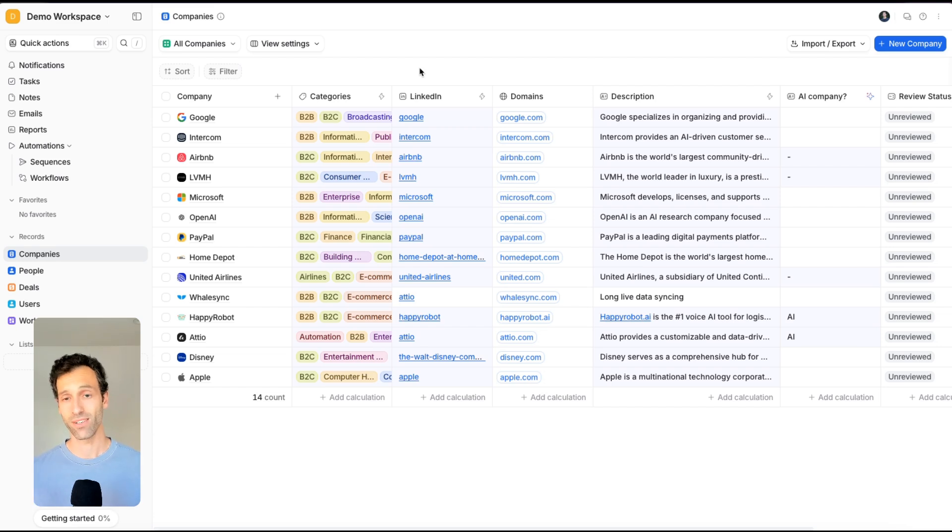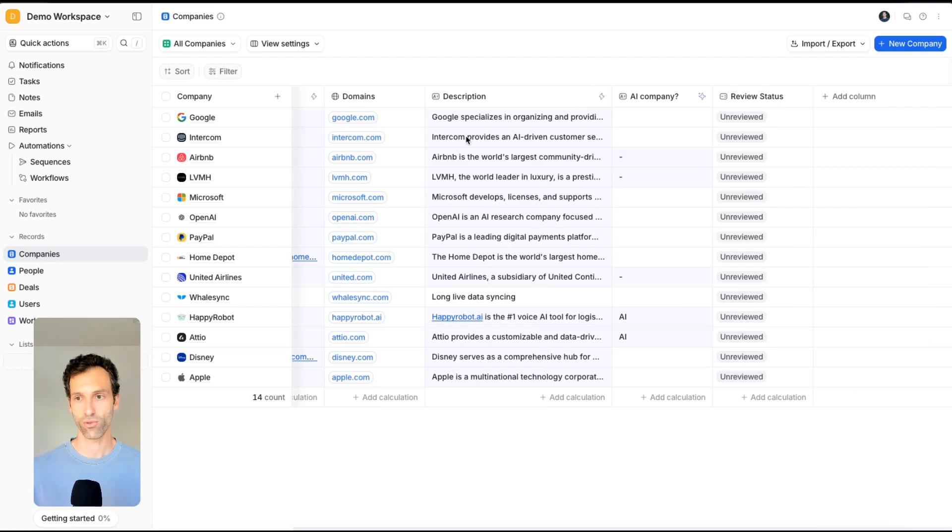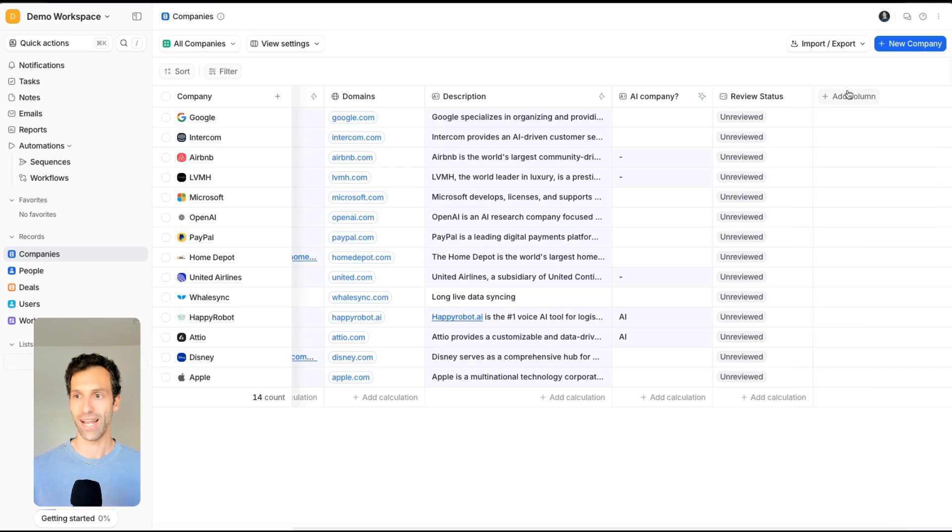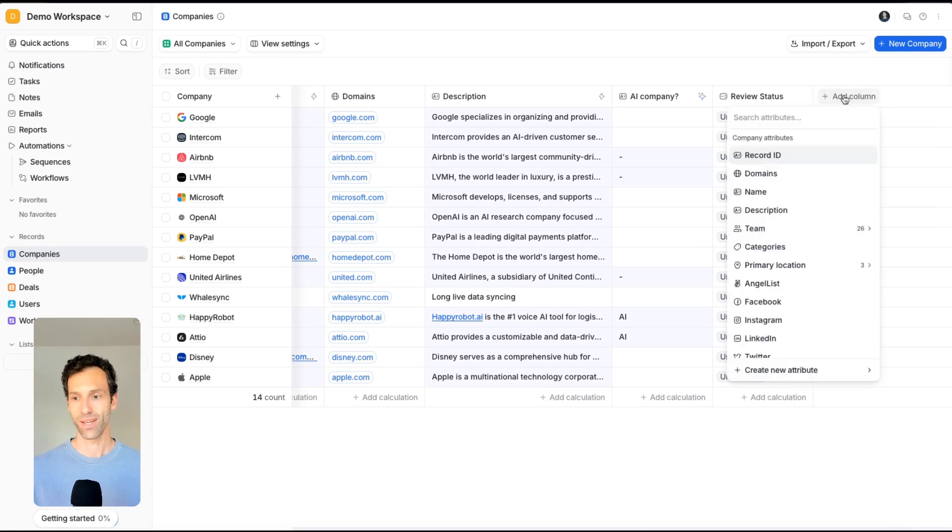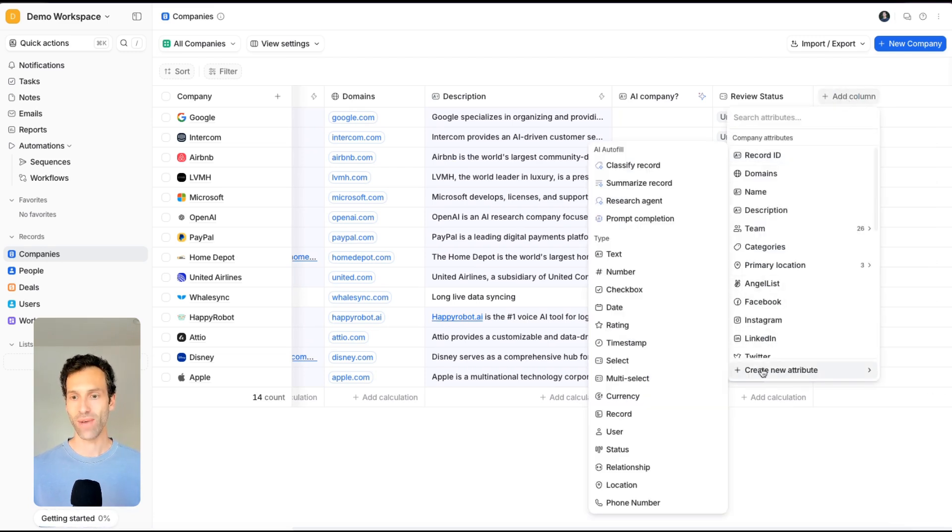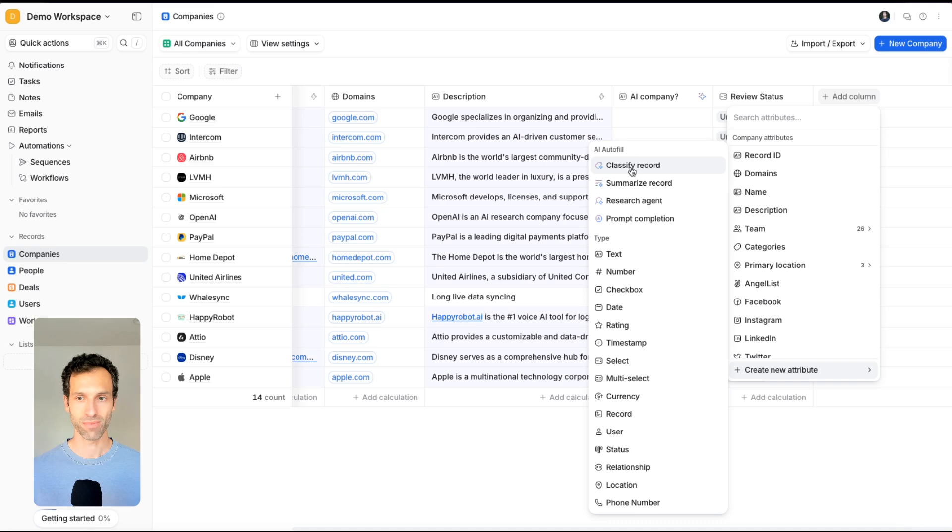To use Adio's new AI field, it's actually really simple. If you're in any table view and just scroll to the right and hit add a column, when you click create new attribute, you'll see all of these AI autofill options.